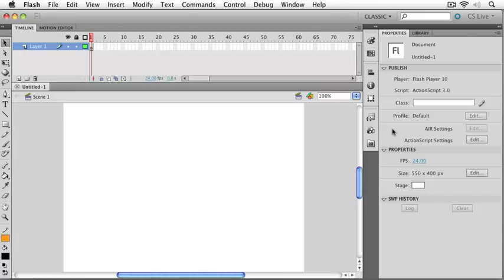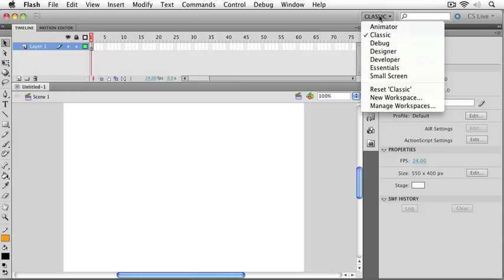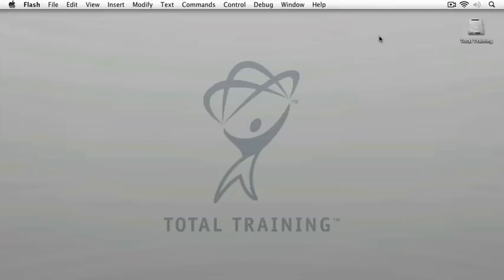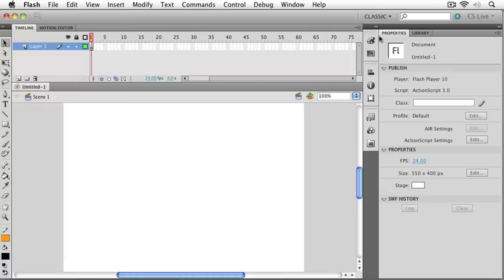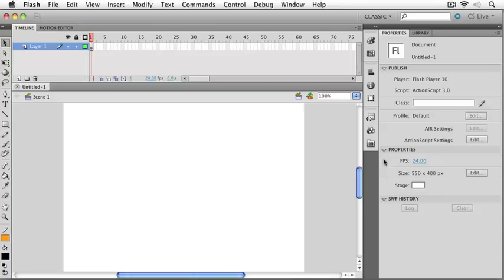Now, usually the program starts up in classic mode, so if your screen's not looking the way mine is, you can reset it by just pulling down this menu and choosing classic, and it'll match. I wanted to make sure you could see our properties panel, because that's a pretty important panel as far as Flash goes. It contains a whole bunch of information about our document, including things about how we'll publish our document, and also basic properties like the frame rate, your size, and the stage background color.